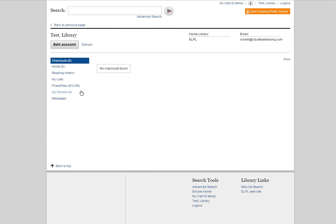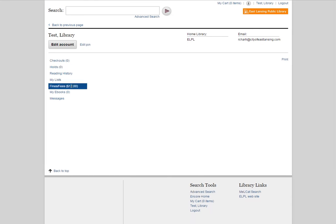Over on the left-hand side are a few different options with your accounts, and we're going to look at the fines and fees one. Right away in parentheses it's saying $12, and that's going to be the total amount that is owed. When we click on that,